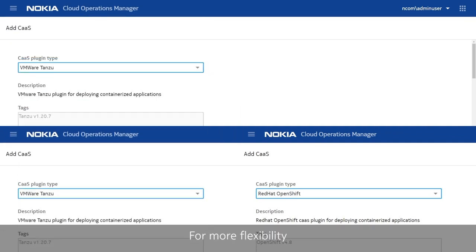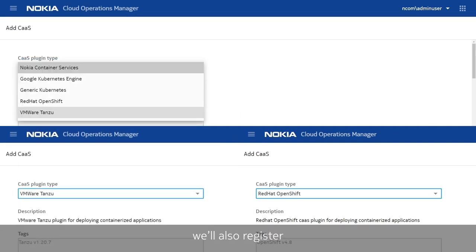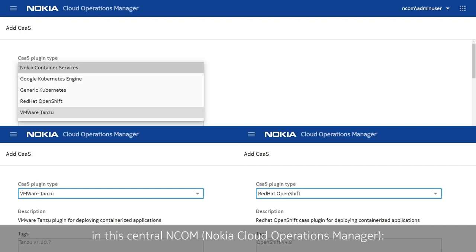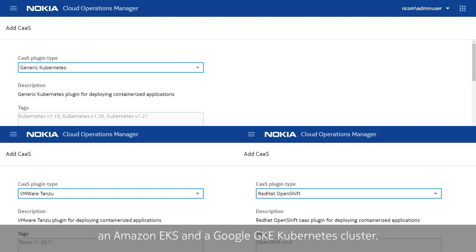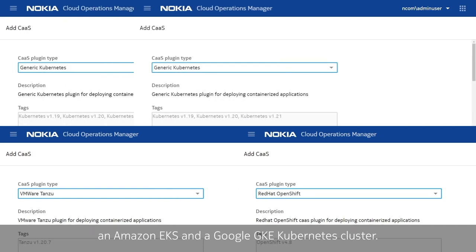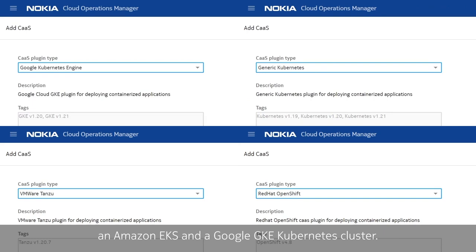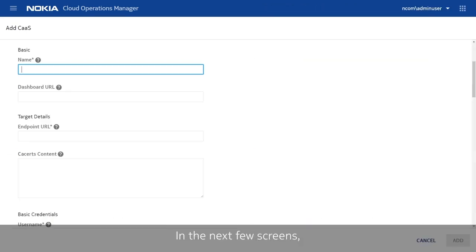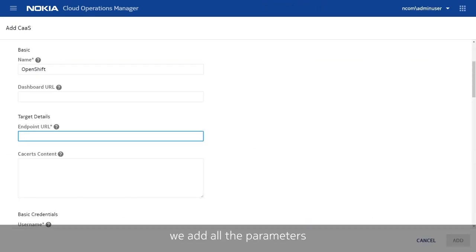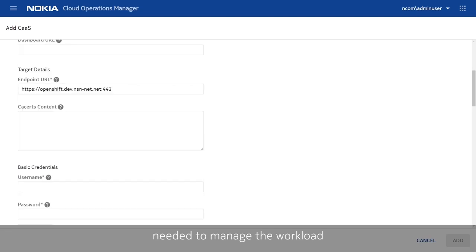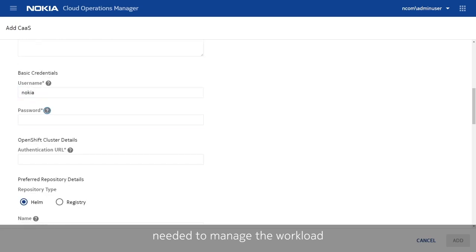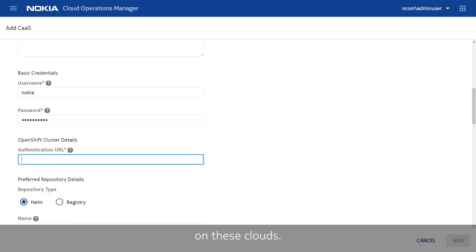For more flexibility, we will also register two public cloud variants in this central end-com, an Amazon EKS and a Google GKE Kubernetes cluster. In the next few screens, we add all the parameters needed to manage the workload on these clouds.